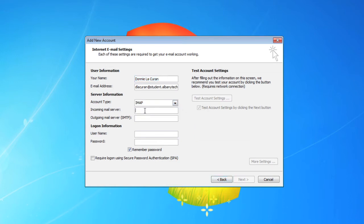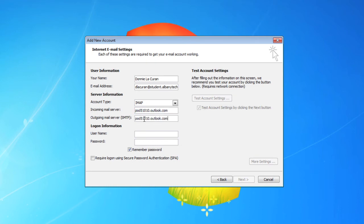For the incoming mail server, it's going to be pod51010.outlook.com. You can copy this and paste it into the outgoing mail server as well.